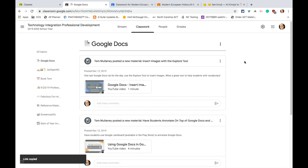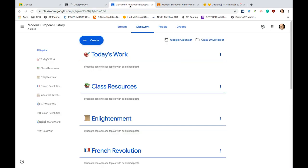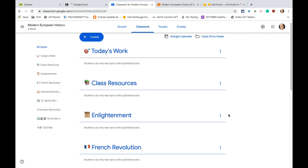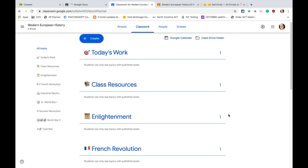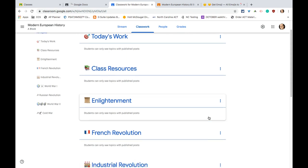I suggest when you start a new class, the first thing you do is you lay out your topics. So let me show you what that looks like. Here is a brand new class. There's no work in it whatsoever, and I've laid out all the topics I want.